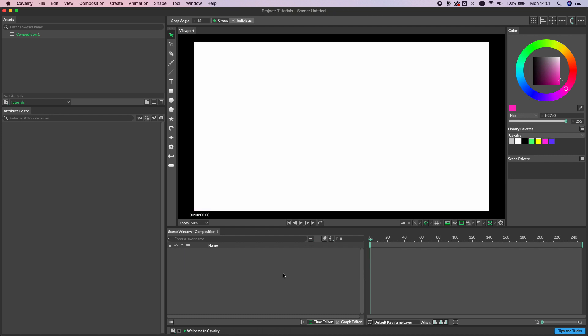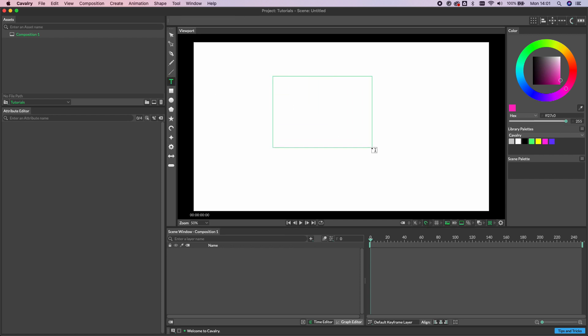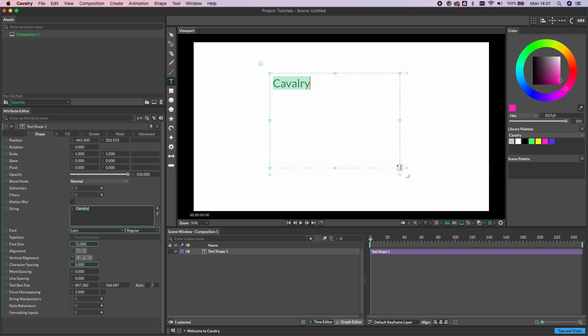There are several ways to create a text shape. One is to click the text tool in the toolbar and then click and drag a text box out to create a text shape.